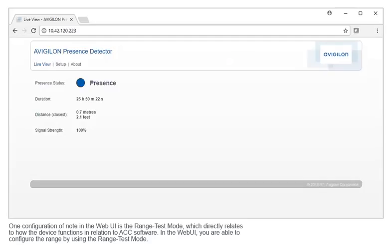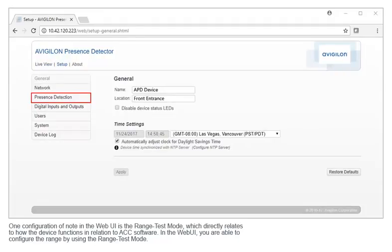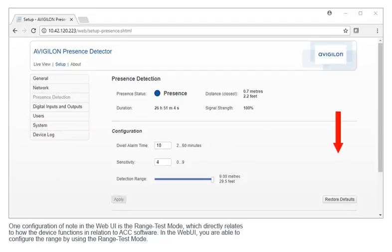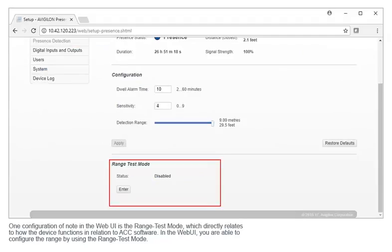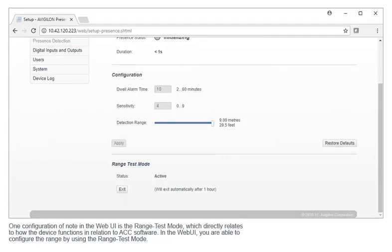One configuration of note in the web UI is the range test mode, which directly relates to how the device functions in relation to ACC software. In the web UI, you are able to configure the range by using the range test mode.